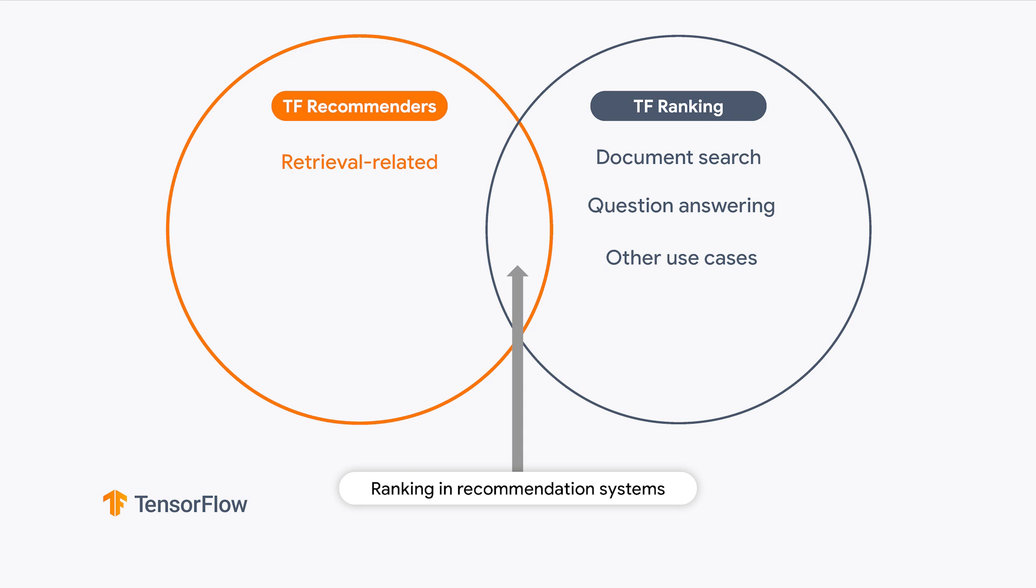TF Ranking focuses on ranking items and can be used beyond recommendation systems. For example, document search, question answering, and so on. TF Recommenders and TF Ranking are basically separate libraries, but they intersect in the ranking stage of recommendation systems.